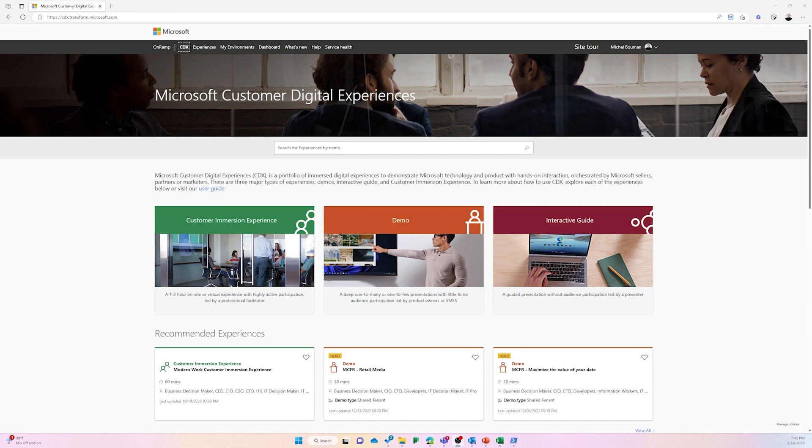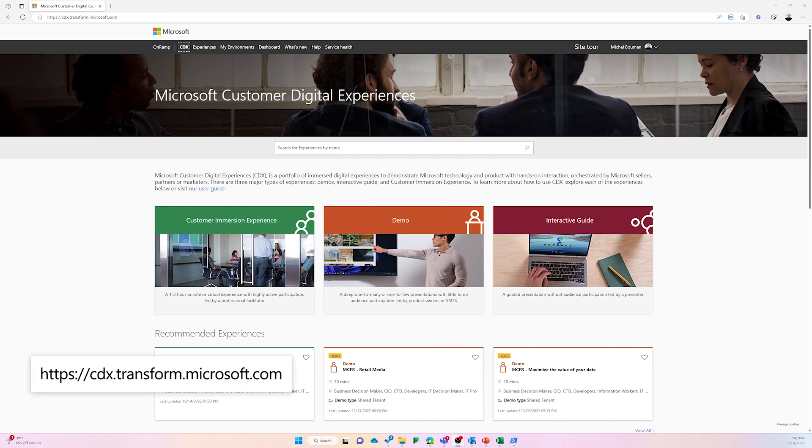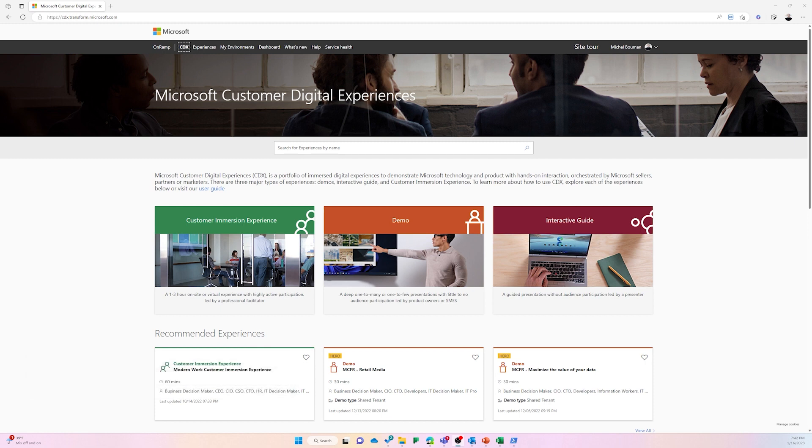To create your own demo tenant, start by going to cdx.transform.microsoft.com and log in with your Microsoft Partner Network credentials. If you do not have any credentials, please go to your MPN administrator to get these credentials to get started.